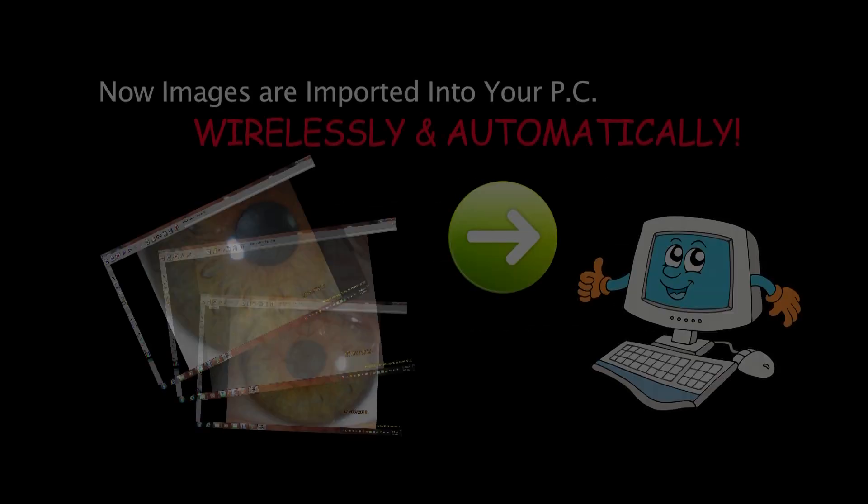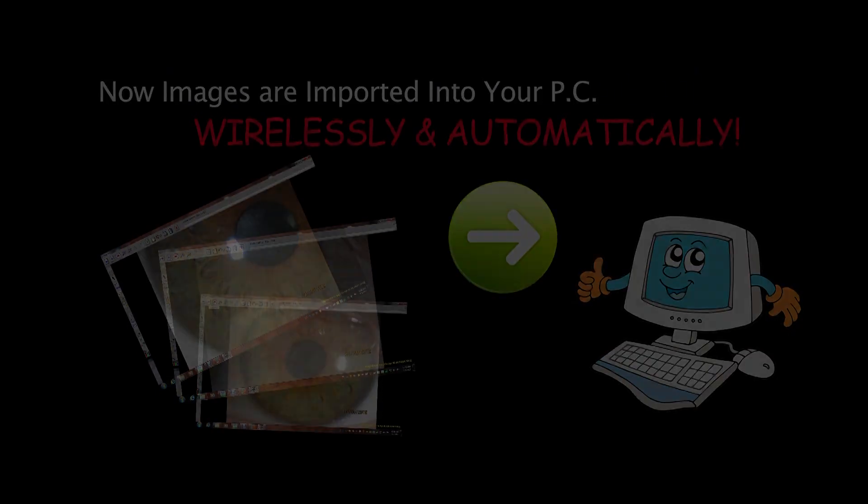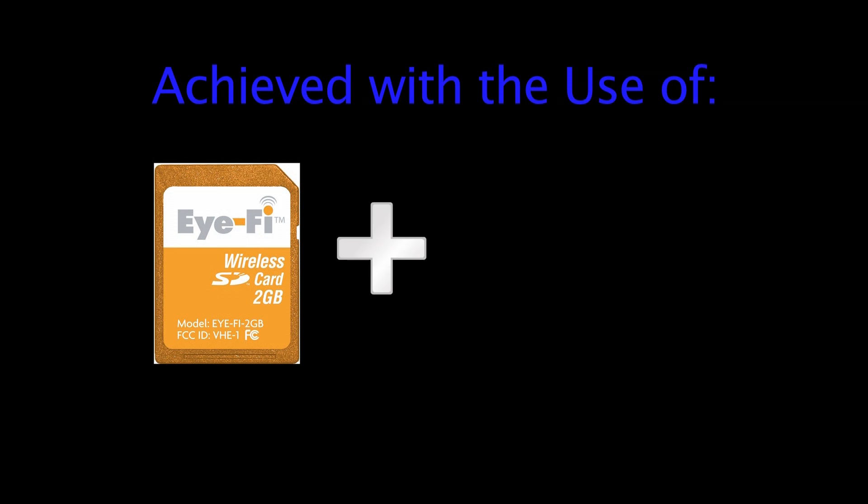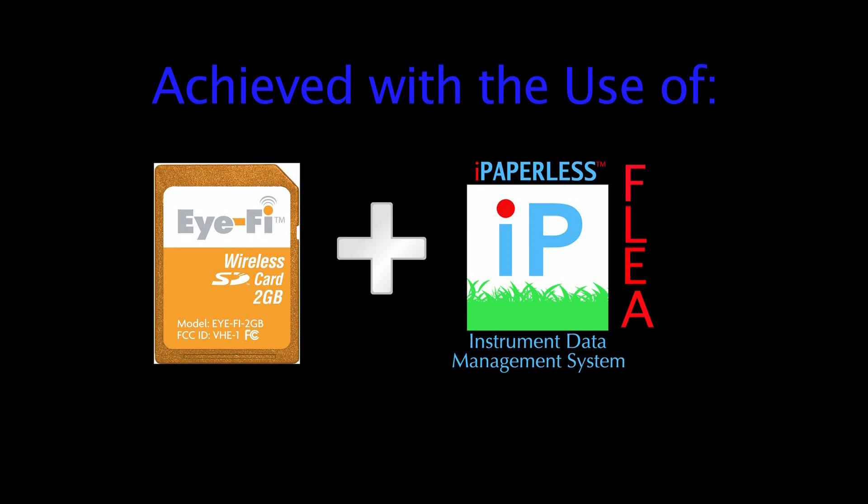Carolinophthalmics imports the images into iMacam wirelessly and automatically. This is done with the use of the iFi wireless SD card, along with our iPaperless file label entry application software, known as the FLEE.